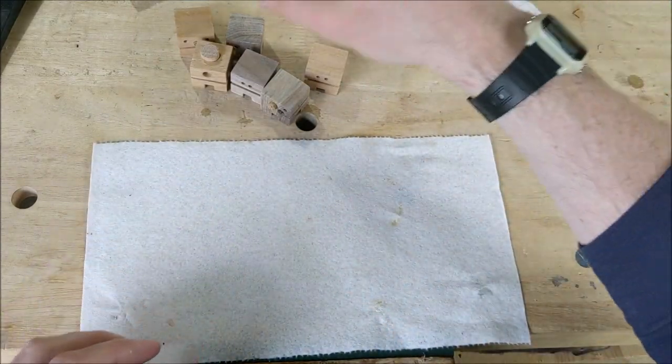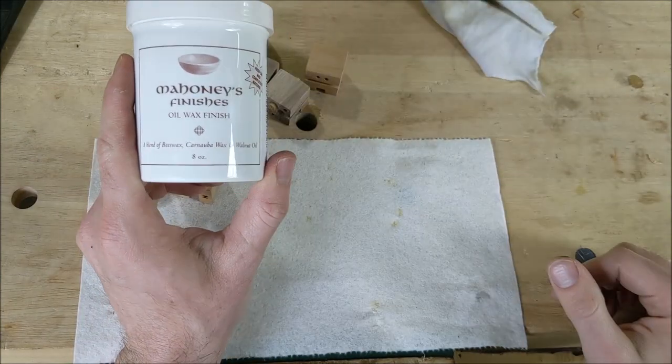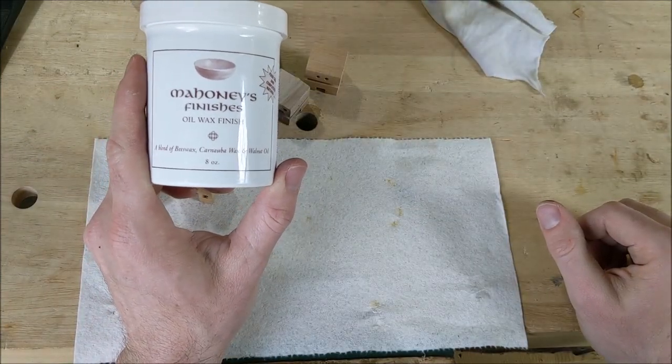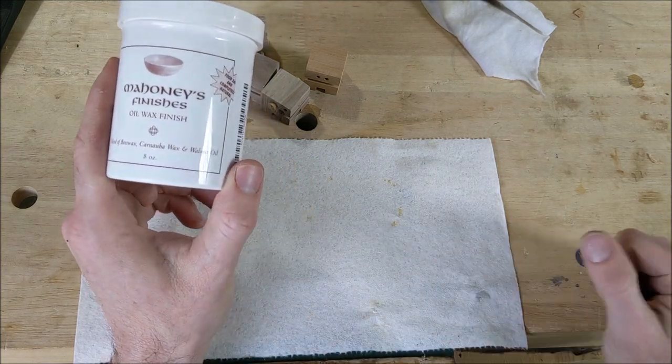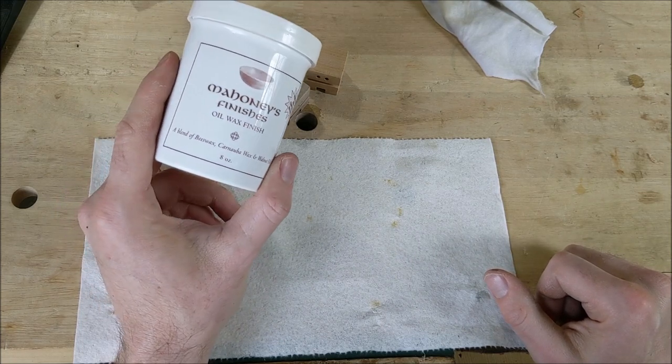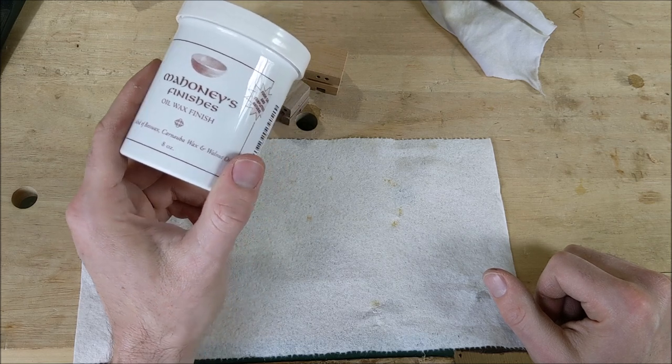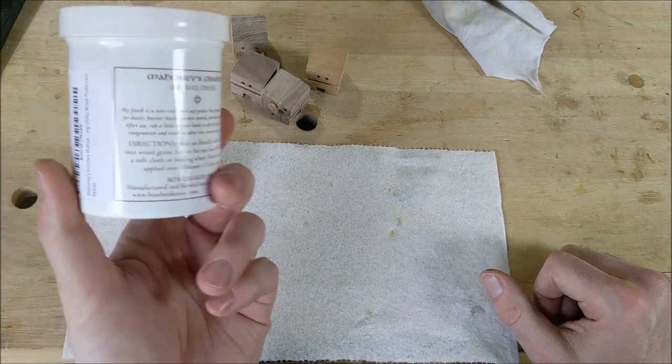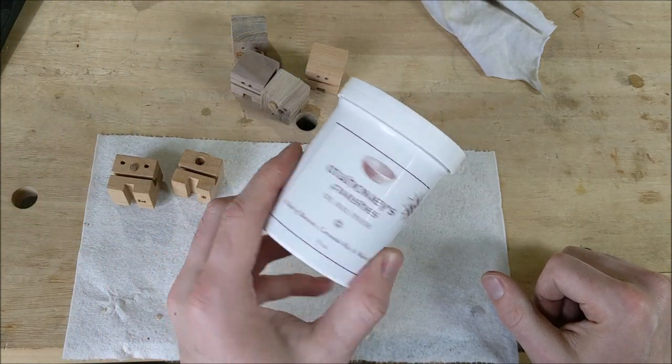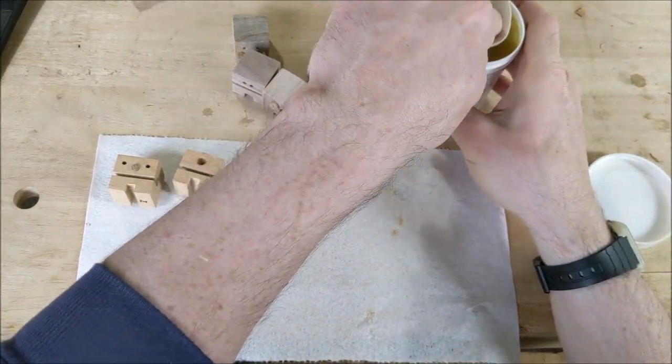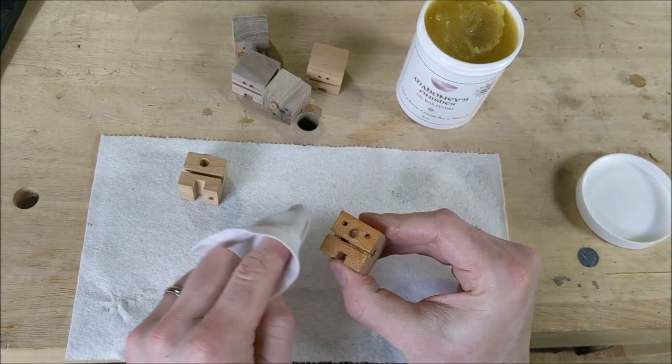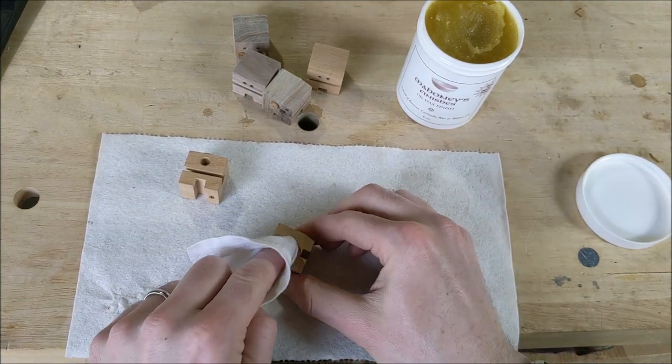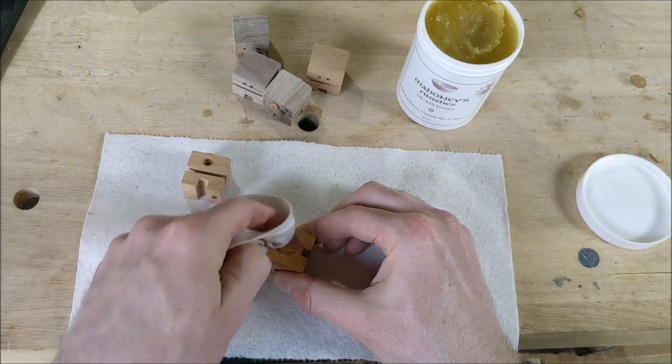So the last thing we have to do is put a little finish on them. My finish of choice is this guy, Mahoney's Finishes Oil Wax Finish. It says here it's a blend of beeswax, carnauba wax, and walnut oil. I like this. It's food safe. It's natural. It doesn't have anything weird in it. You could eat it if you wanted to. Some people use walnut oil as a salad dressing, so it's pretty good stuff, and it's safe. The way this guy goes on, I just use a soft cloth, and you just kind of gob it on to start with, and then you can kind of get a little more. What it tells you to do is to put it on liberally and then buff it later, after an hour or so. So that's kind of what I'll do. I'll put it on, and then later I'll go back and rub it real hard with a cloth or something.